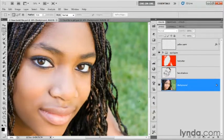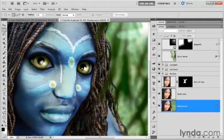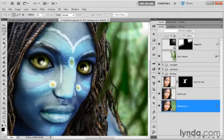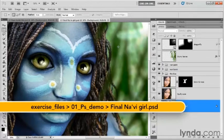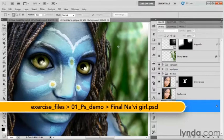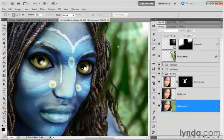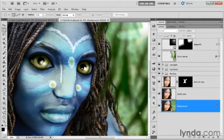Anyway, we're going to take this girl right here and we're going to transform her into this file right here, FinalNaviGirl.psd, and this is essentially a Navi like those from the movie Avatar, which you may be familiar with. It was somewhat popular, you might recall.